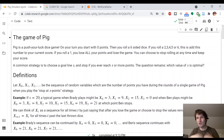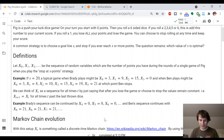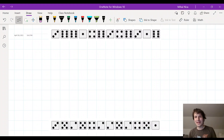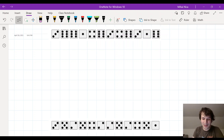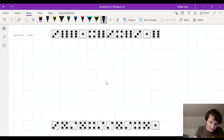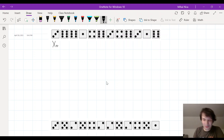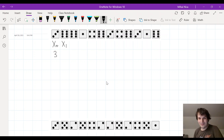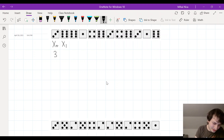That sequence tracks how many points you have so far as you're playing the game. To give you an example, I have some dice rolls downloaded from Wolfram Alpha. I'm going to tell you the values of these random variables x0, x1, x2, and so on. In this situation, x0 is your first roll — you roll a three, so x0 is three. You decide to keep going because you're at less than 20 points. Let's say we're going to stop at s equals 20.